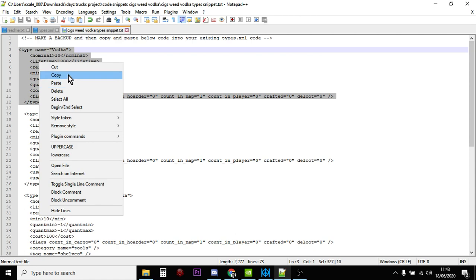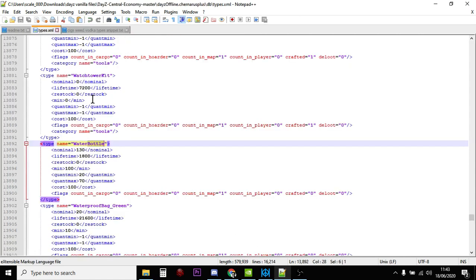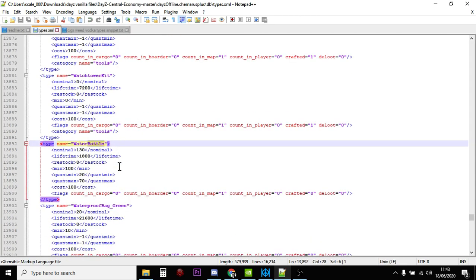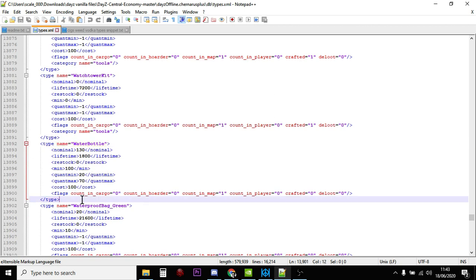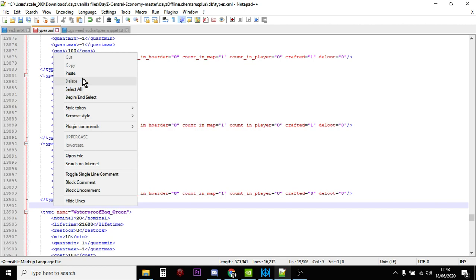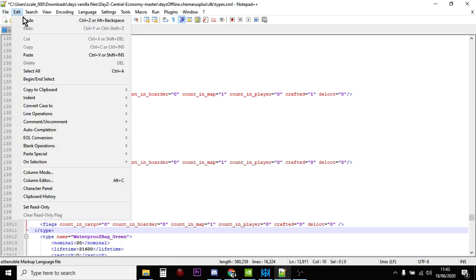And then you could copy that, go to your types.xml. So for example, in this case, you could put it after the water bottle so that they're together, and you could paste it in there when you're done and you've done all the other stuff.